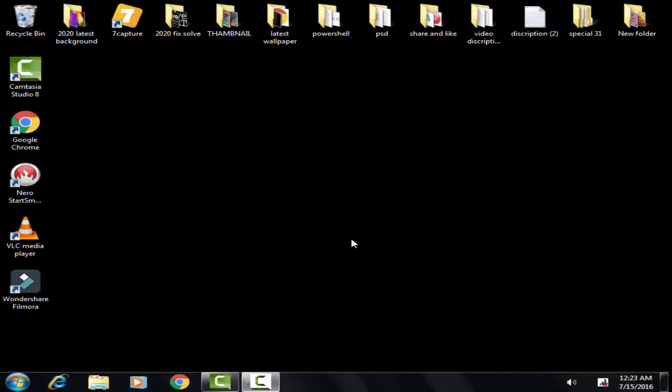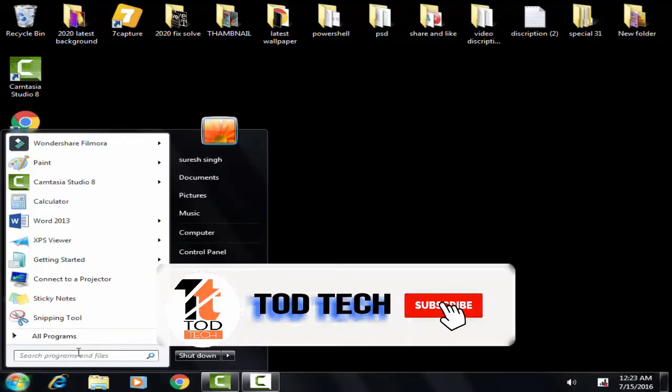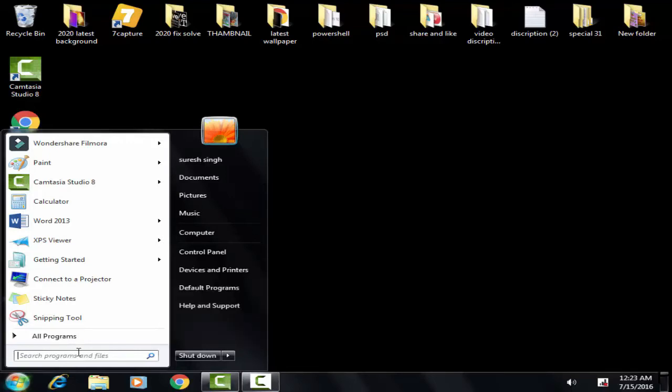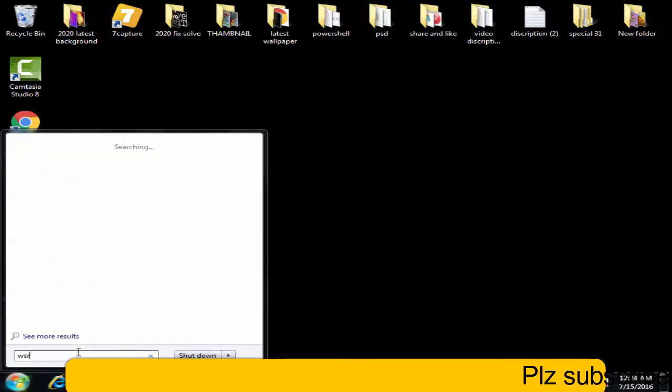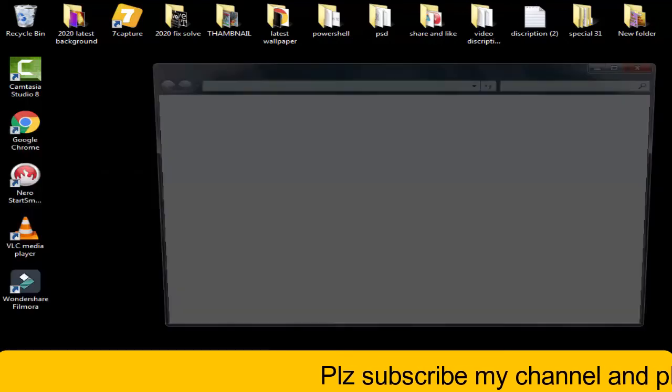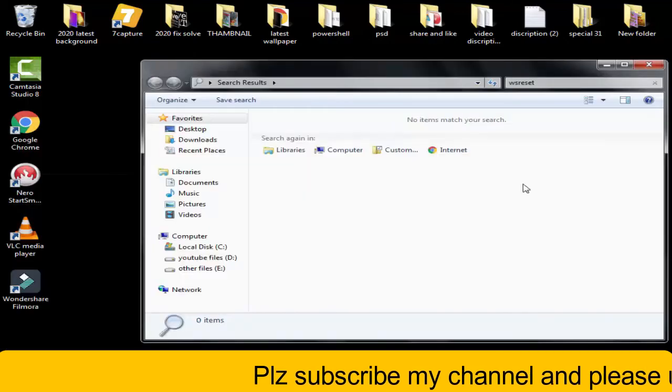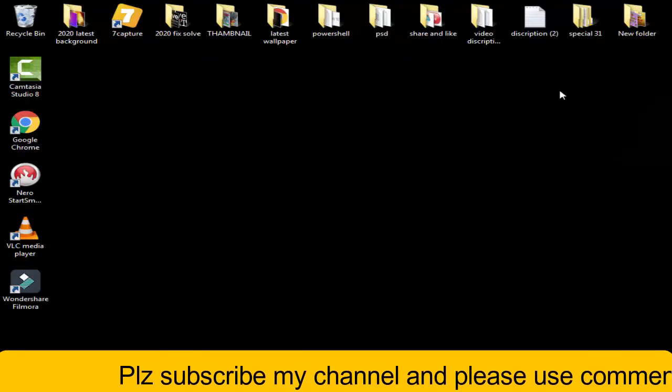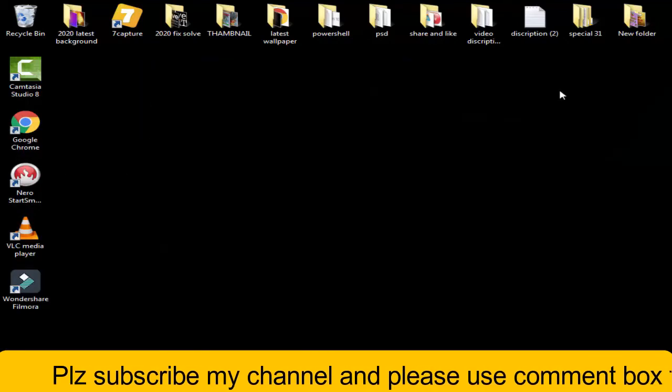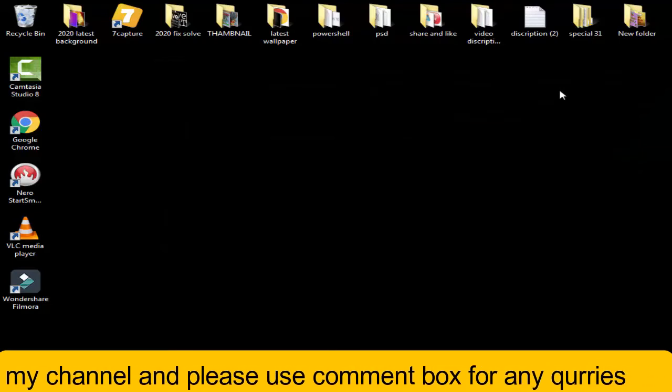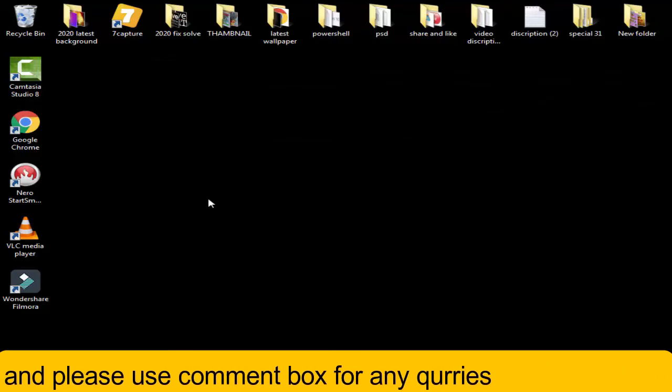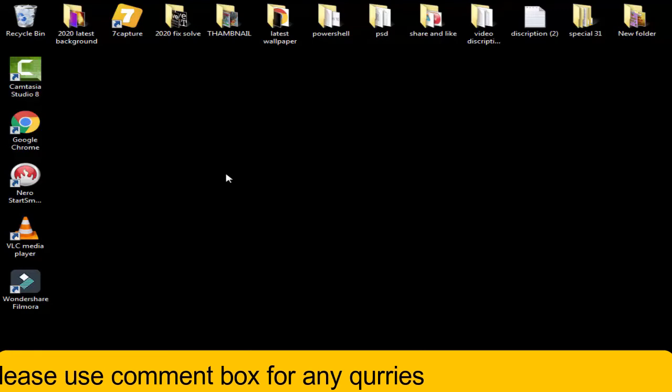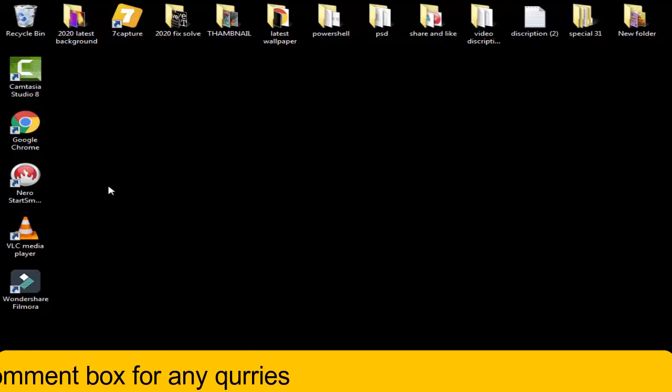First of all, you have to go to the Start menu where you have to type WSReset and then press Enter. Now you have to run the WSReset and then you have to restart your PC. So this was the first fix. If this method doesn't work for you, then you have to come to the second method.